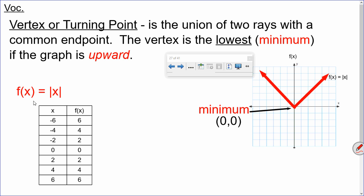Looking at our chart here for f of x equals the absolute value of x: if x equals negative 6, the absolute value is positive 6. Negative 4 gives positive 4, negative 2 gives positive 2, 0 gives 0, and 2, 4, 6 give 2, 4, 6 respectively. Notice the y-coordinates count down by 2's to 0, then count back up by 2's — that's the turning point. The bottom point of the graph, (0, 0), is our minimum.